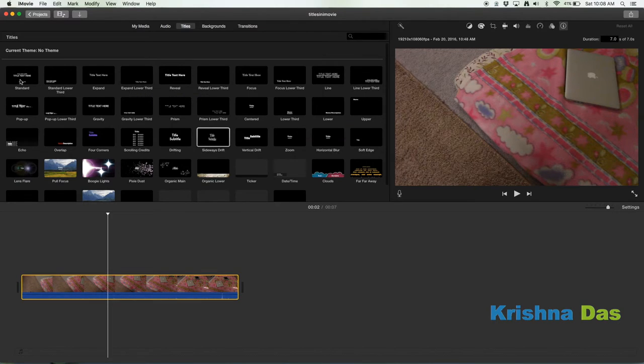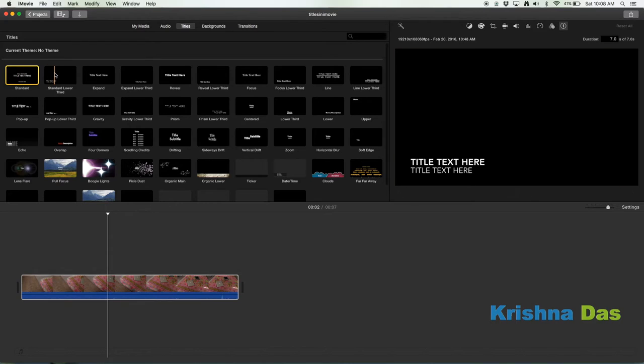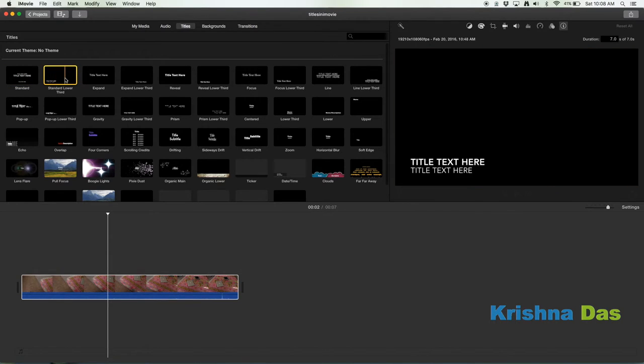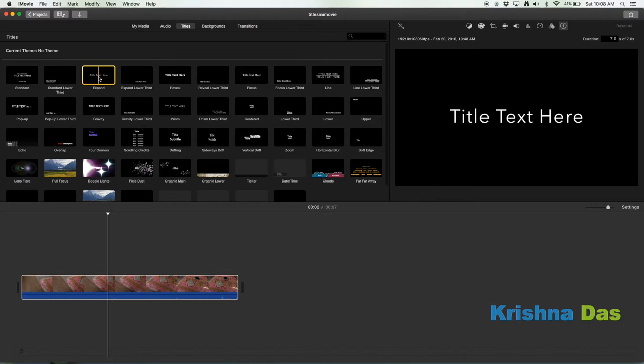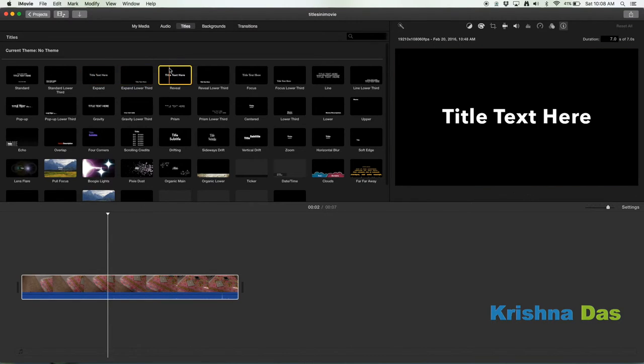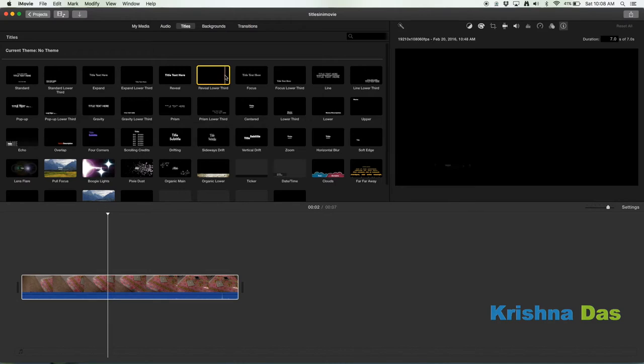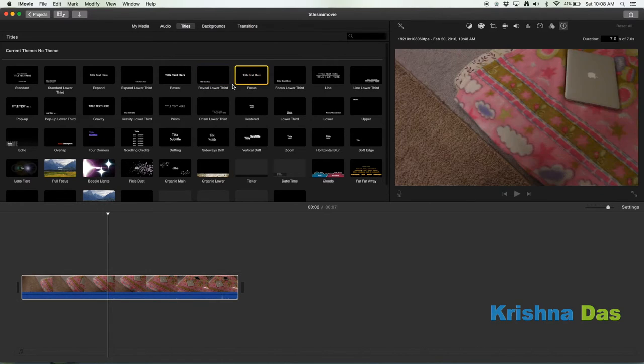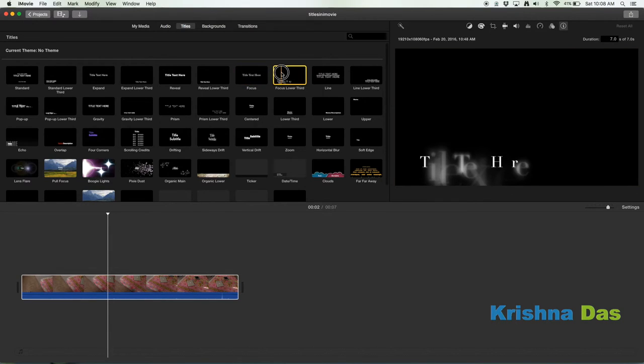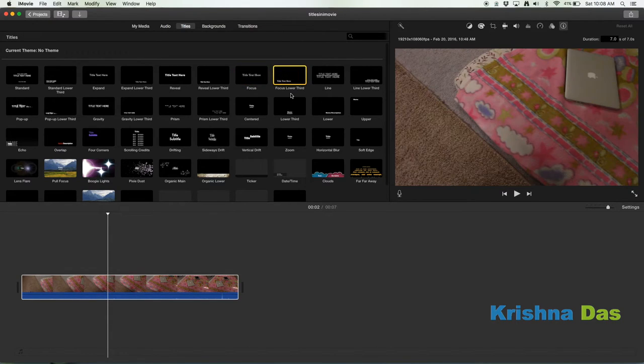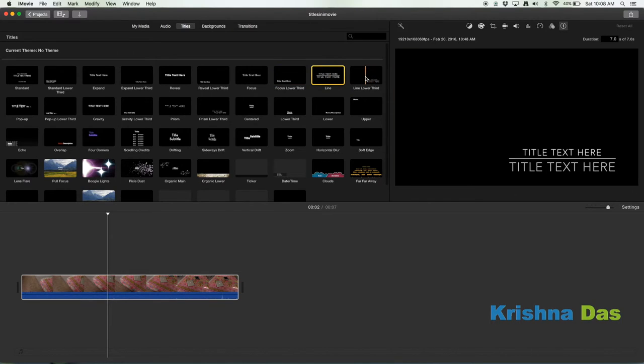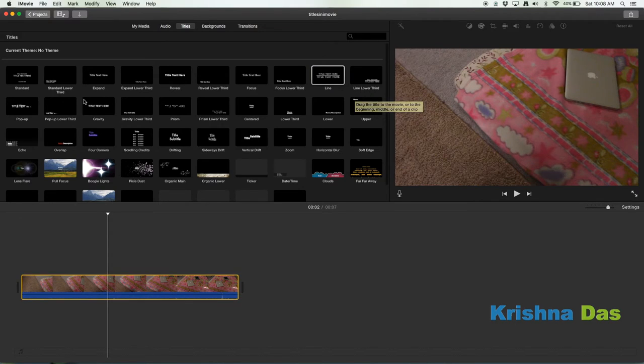I will just review some of the titles here. This is standard, this is standard lower third. This is expand, it will just expand. Expand lower third, it will expand lower third. Reveal, it's just going to be Reveal. Reveal lower third, it's just going to do the same thing but on the lower third. Focus, this is a little bit interesting. Sometimes some titles glitch. Line, it's just going to indent, make a line to indent things. Line lower third.